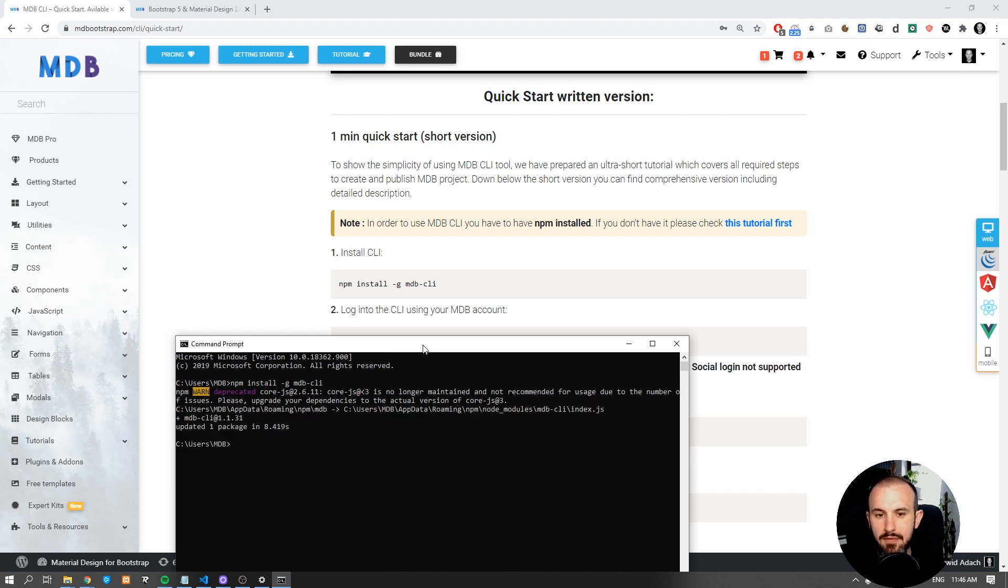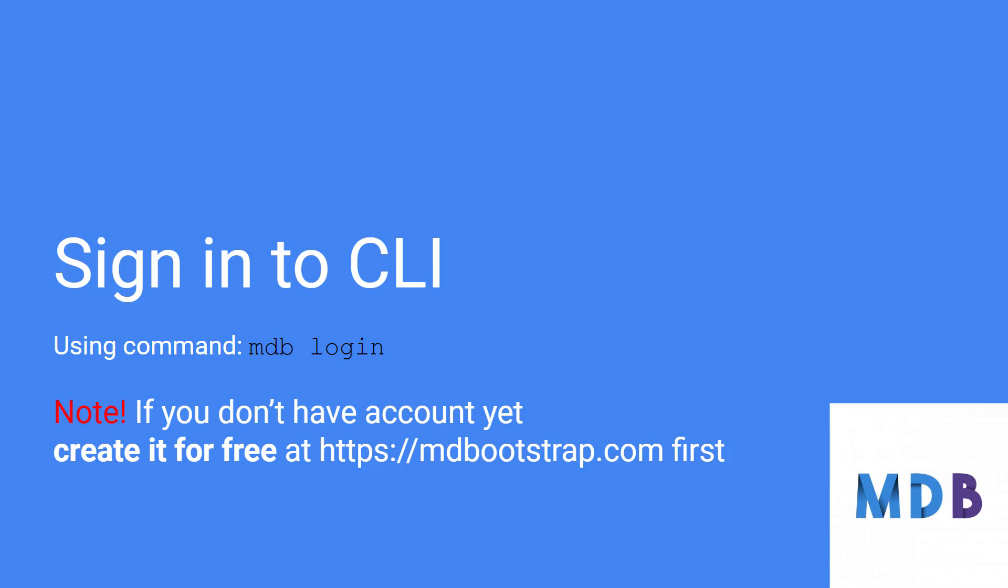After a few seconds, MDB will get installed. To use MDB CLI and easily initialize new projects as well as publish them to our servers and host for free, you need to log in first. If you don't have an account yet,